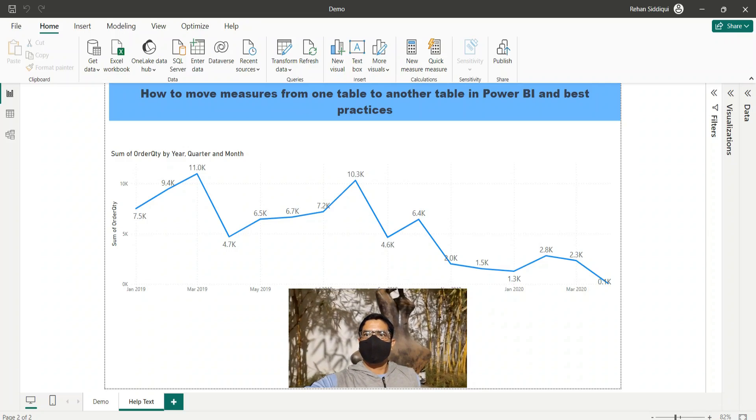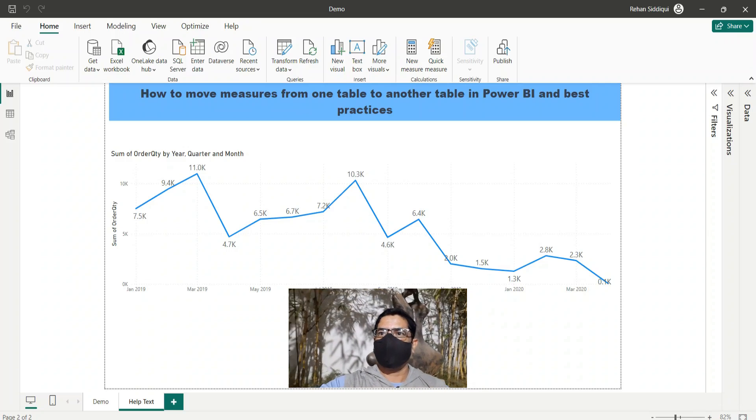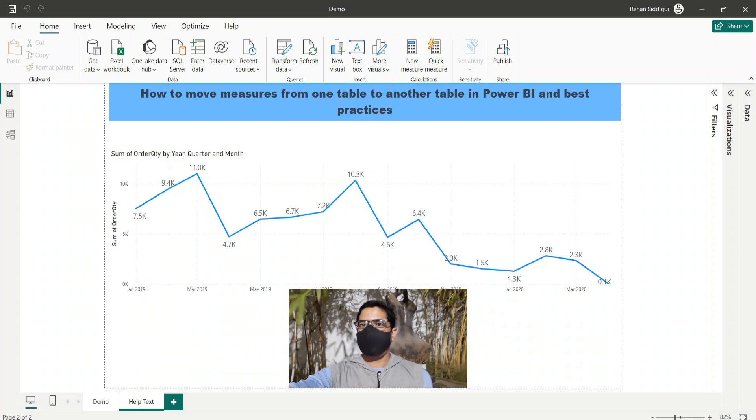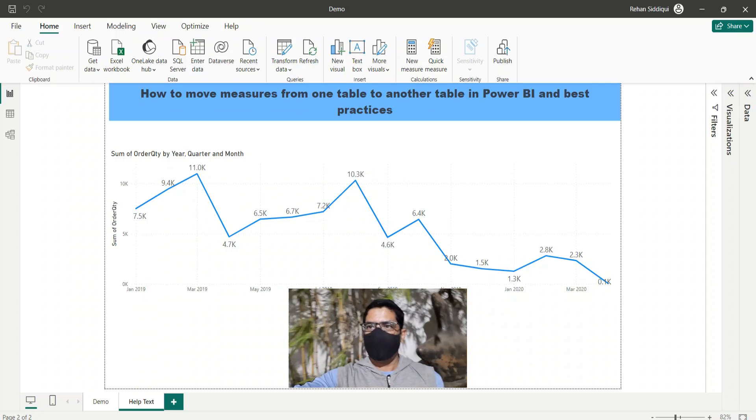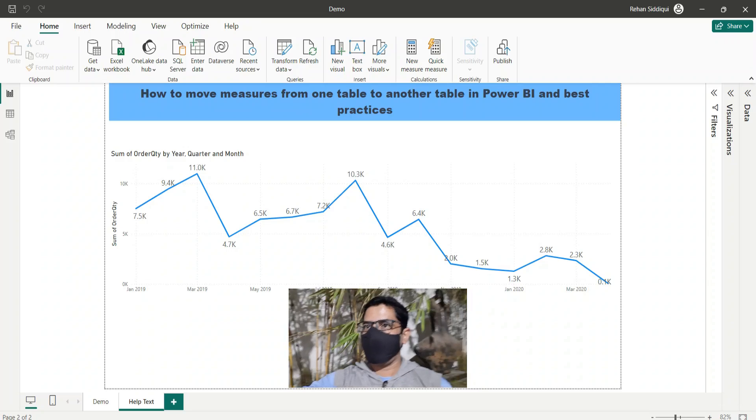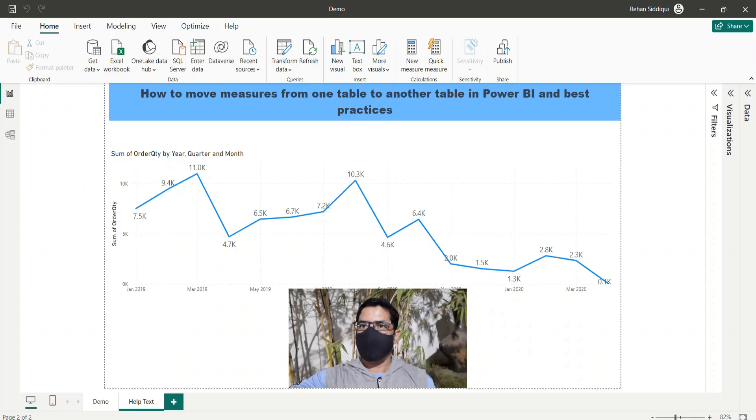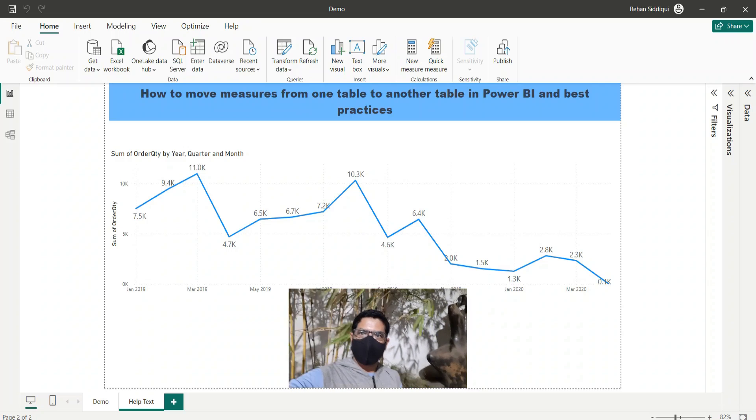Hello everyone. In this video we will learn how to move measures from one table to another table in Power BI and best practices.